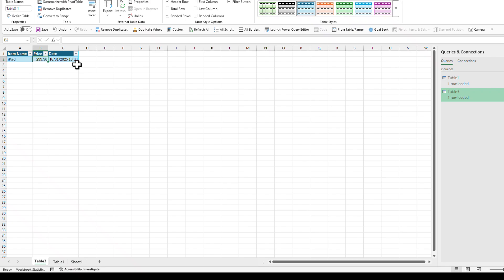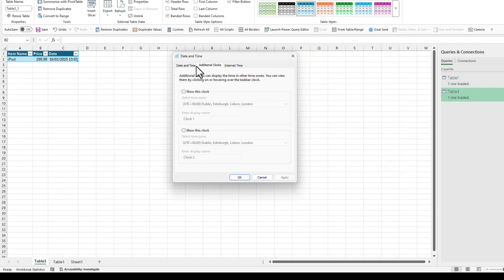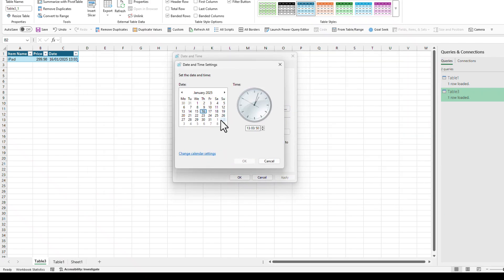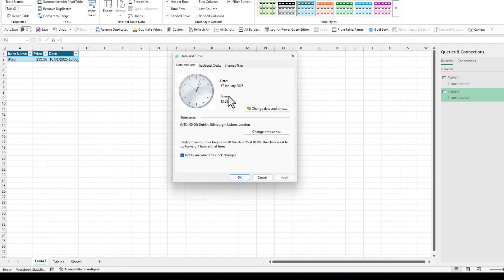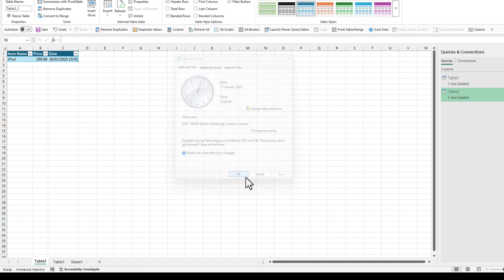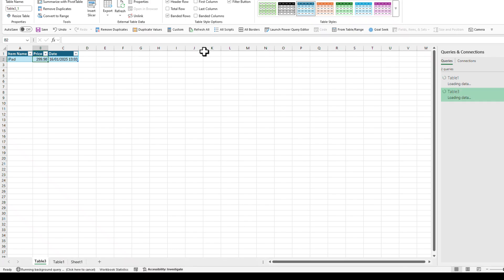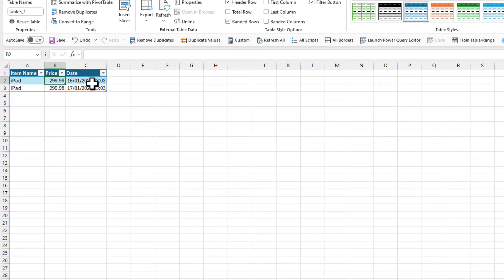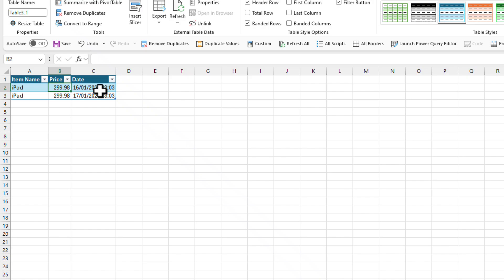When the day changes, a new entry will also be added. Let me change the date on my computer to give you an example — go to computer settings and change to a different date, say the 17th of January, and refresh again. You'll see another entry will pop up. So it's going to create a history day by day, plus it will create history whenever there are changes in the price regardless of day.